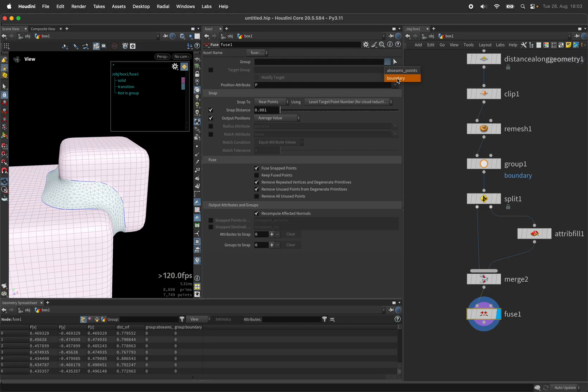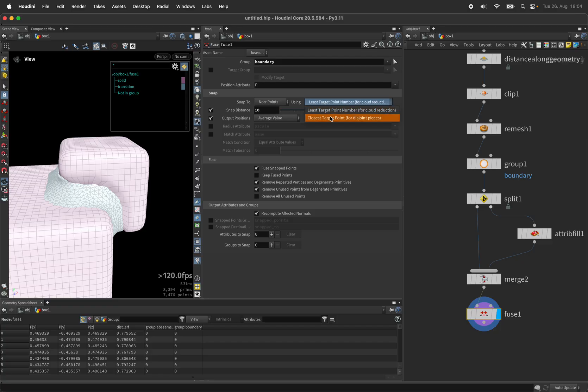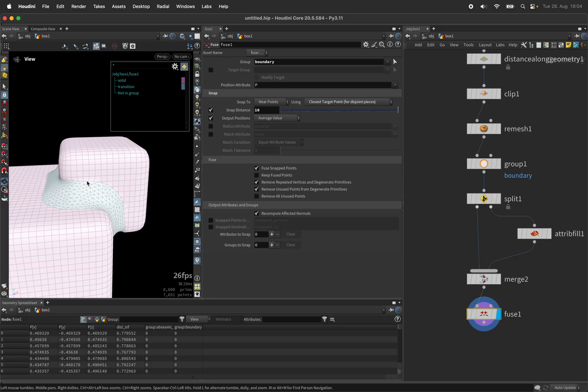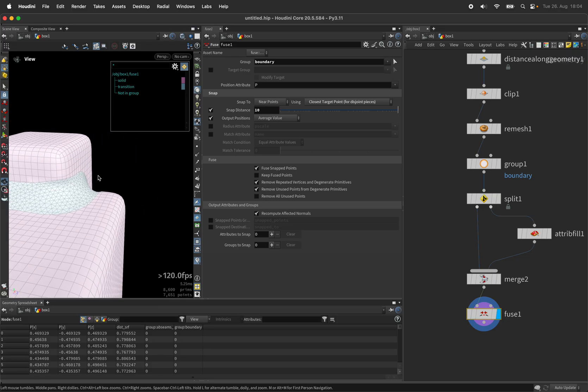...so we can set the boundary group here and instead of increasing the snap distance which we can keep at 10 we will also use the closest target point which just make sure those immediate finding points will be fused together.